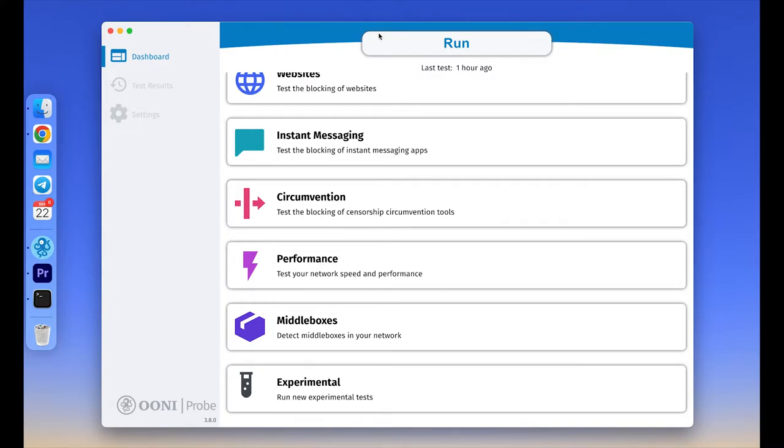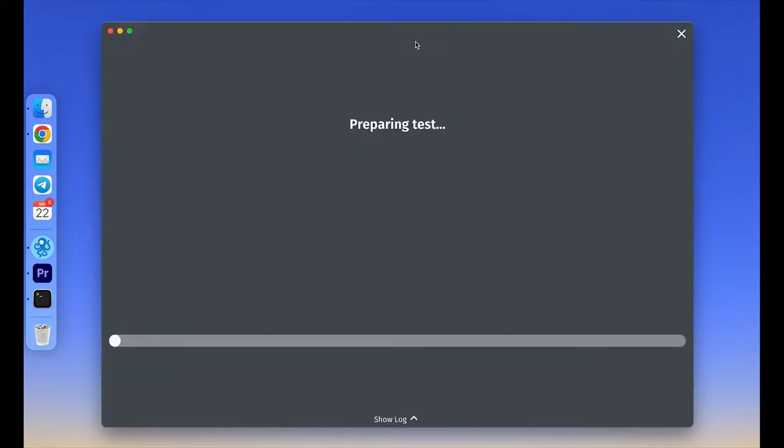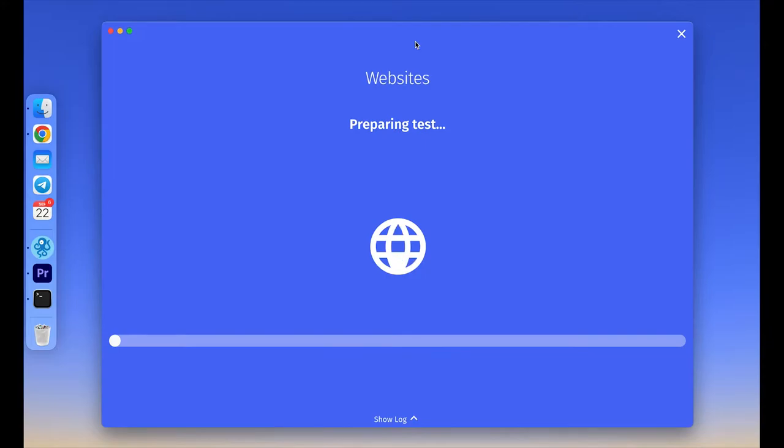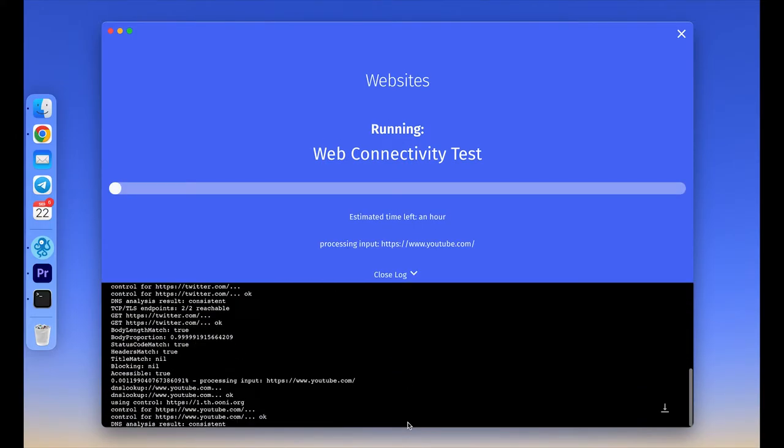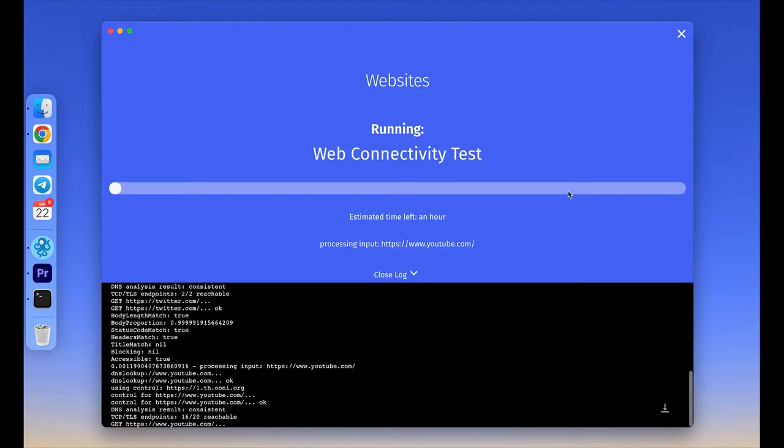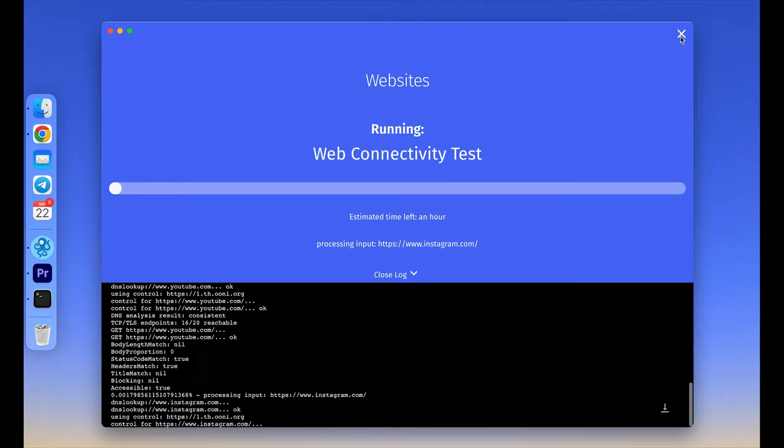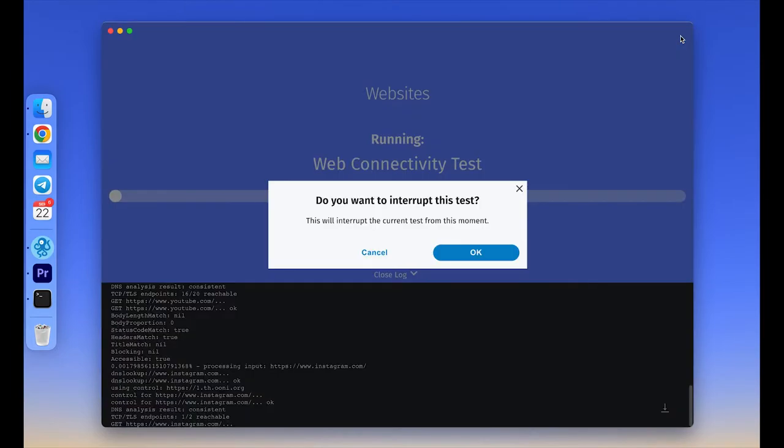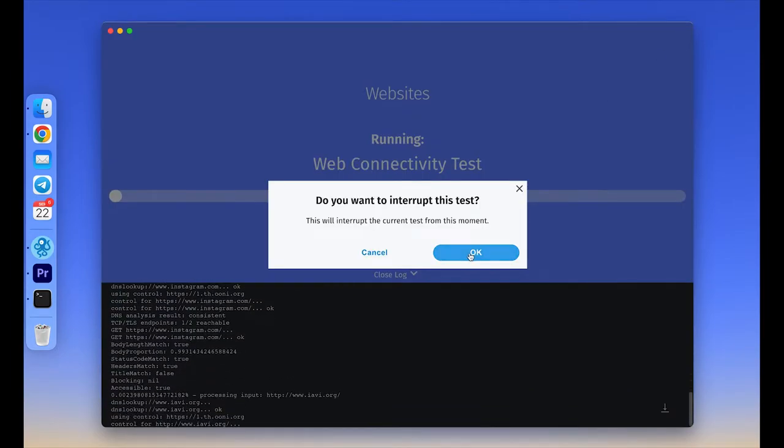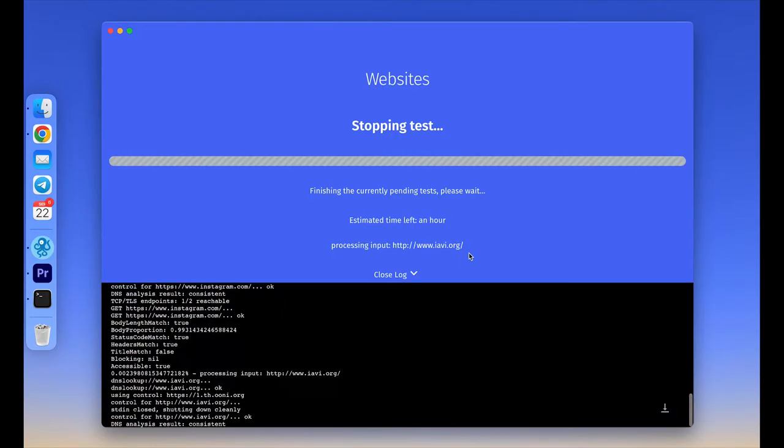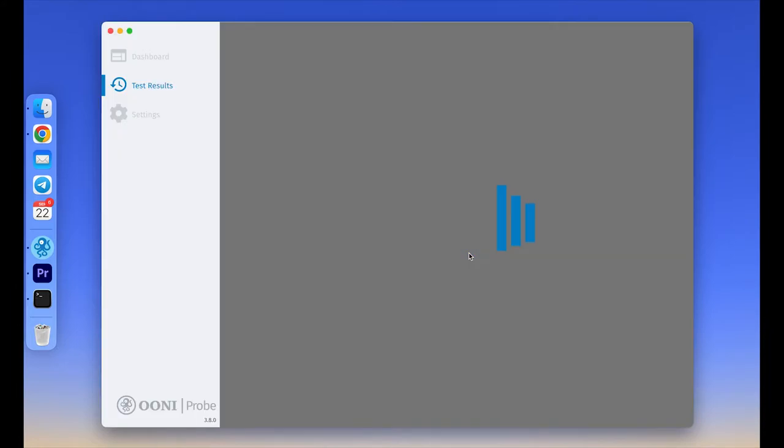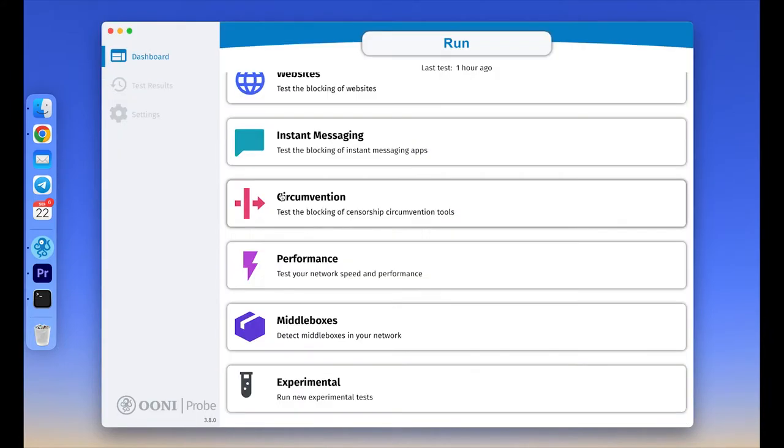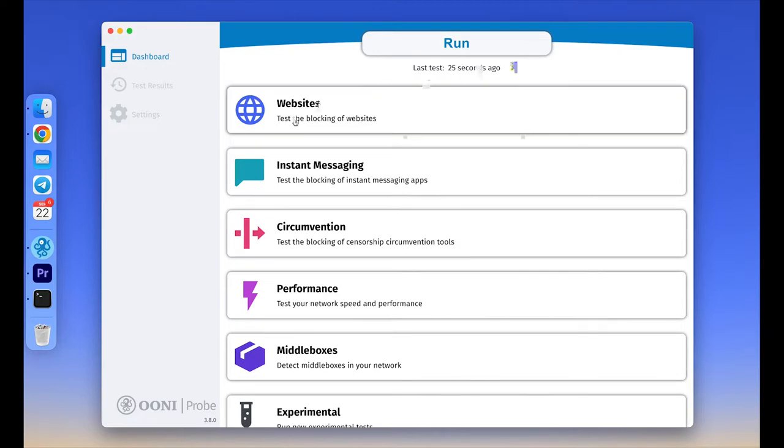Back to the main dashboard again. When you click the run button here on the top of the screen, you'll run all available tests. If you would like to interrupt the tests, you can simply click the cross on the top of the screen and the tests will stop running. If you only want to run tests related to websites, messenger, circumvention, or performance, please choose the relevant card and click run.